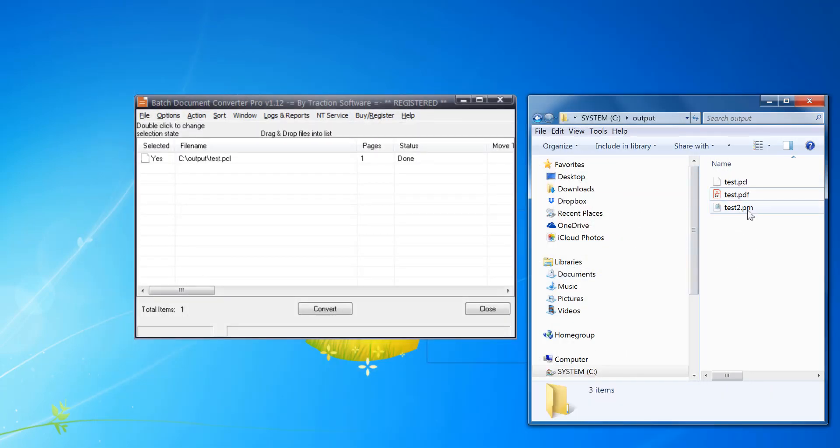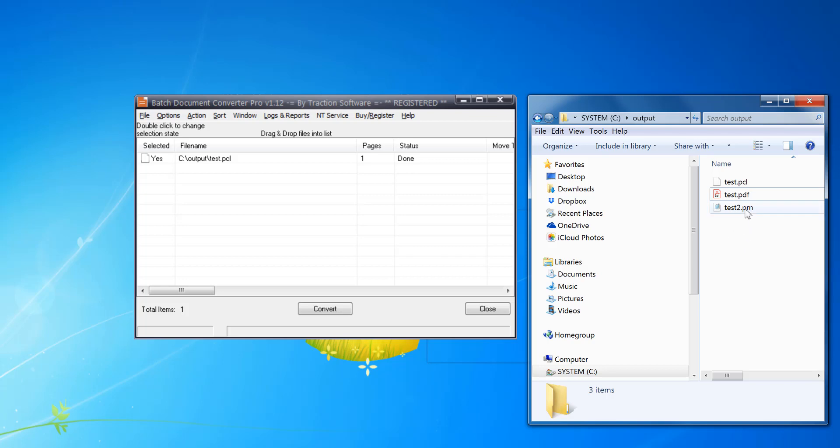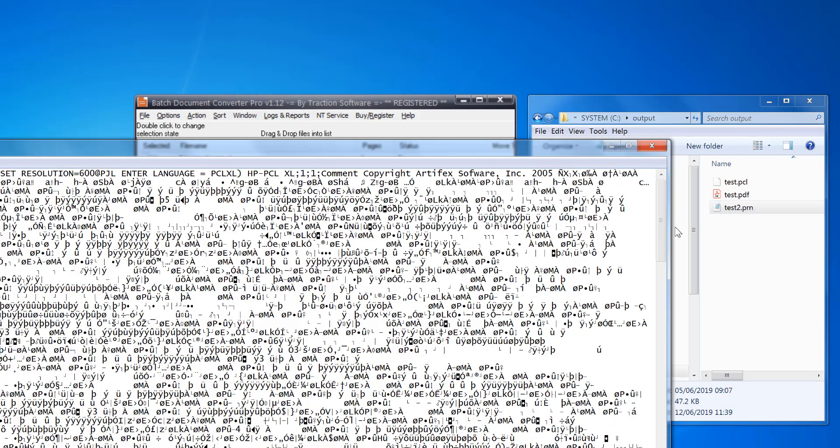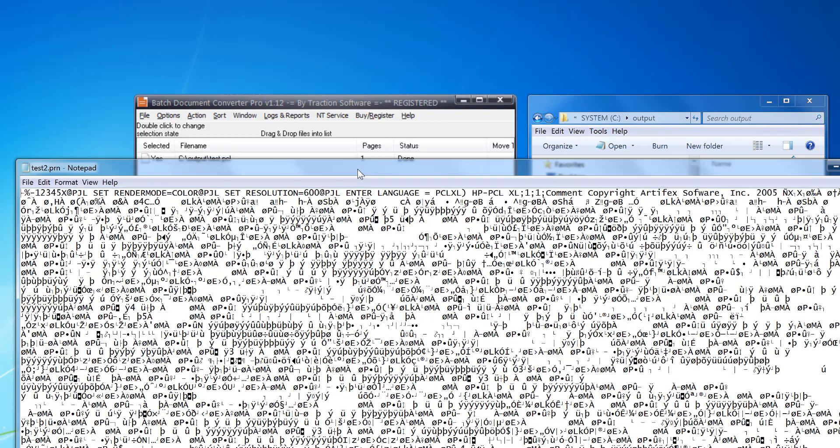Now you can also do it with PRN files that are actually PCL. To find this out, if you just double-click to open the PRN or open it in Notepad, if you look at the top and look for 'Enter Language PCL', then you know it's a PCL file.